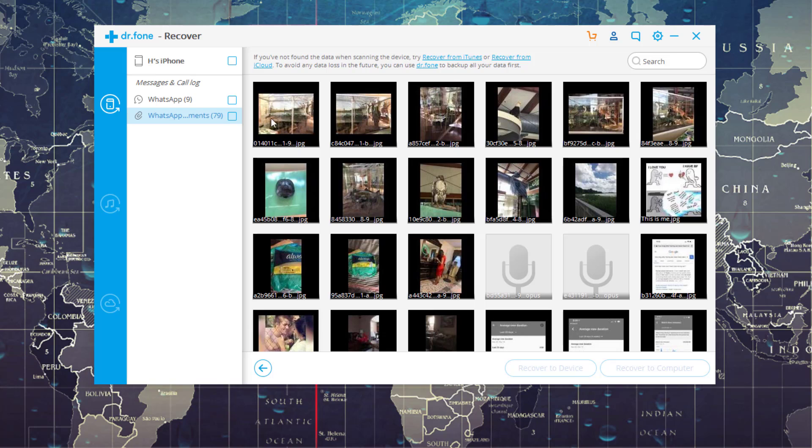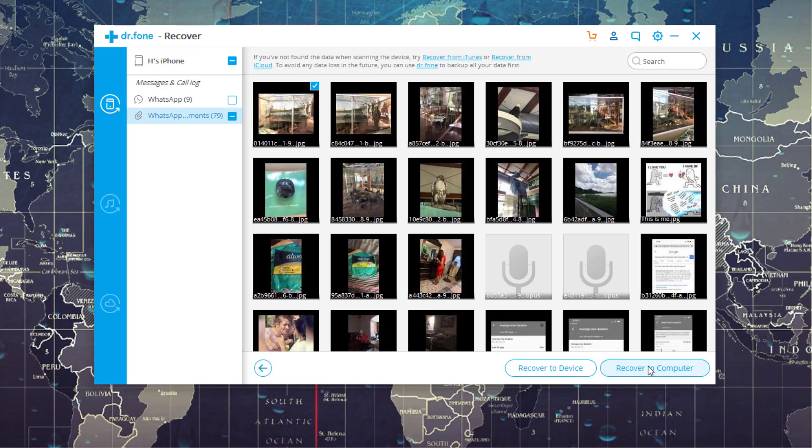So I can click on these files. I can click on this one right here. It's selected, and then at the bottom here, I can say Recover to Device or Recover to Computer. So if I recover to computer, that's going to save this photo right here that I was able to pull from my WhatsApp on my iPhone right onto my desktop.